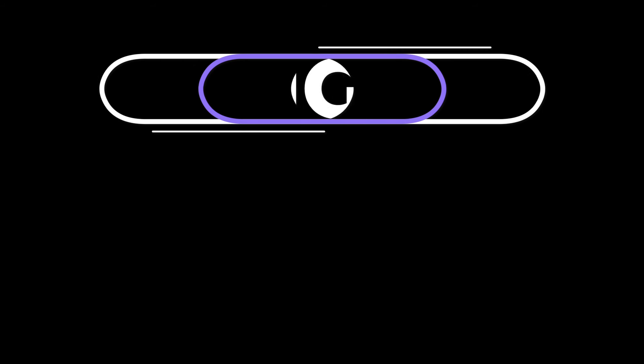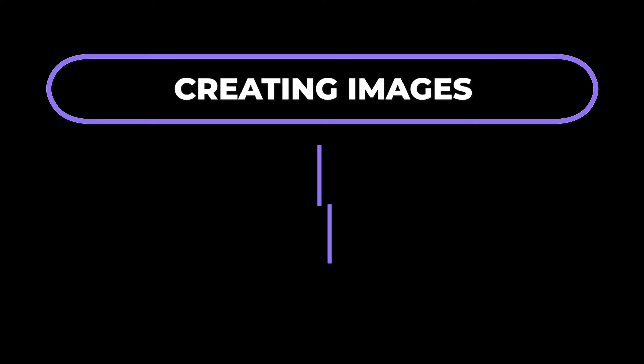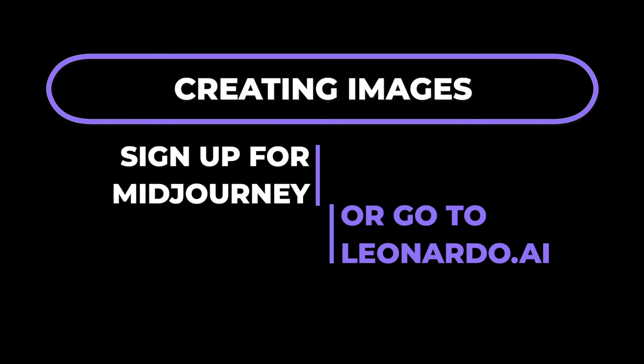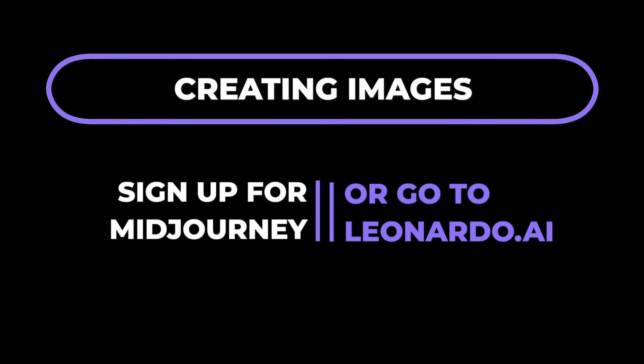With AI you start by creating an image and then you animate it. I use a tool called Midjourney to make the image but there's a free one called Leonardo AI you can use instead.